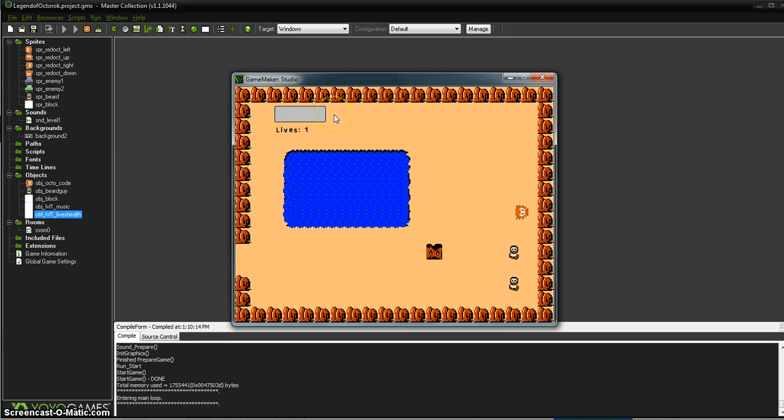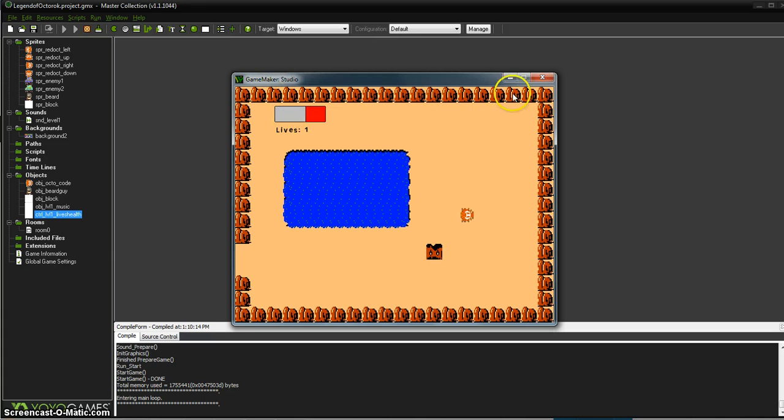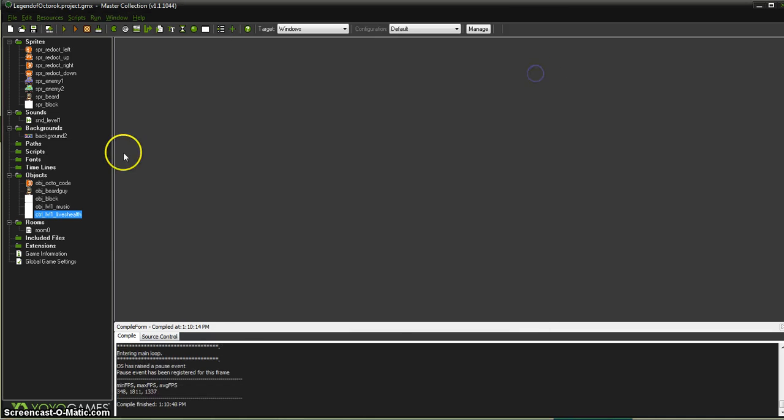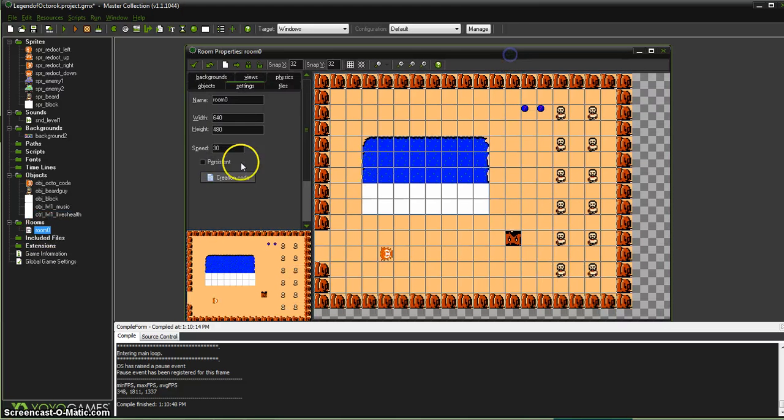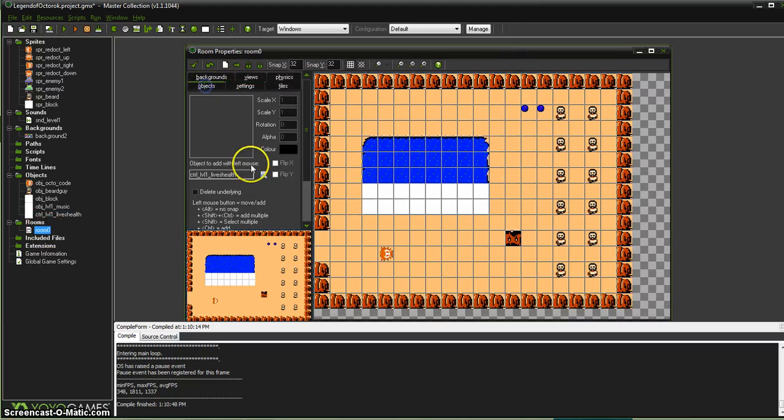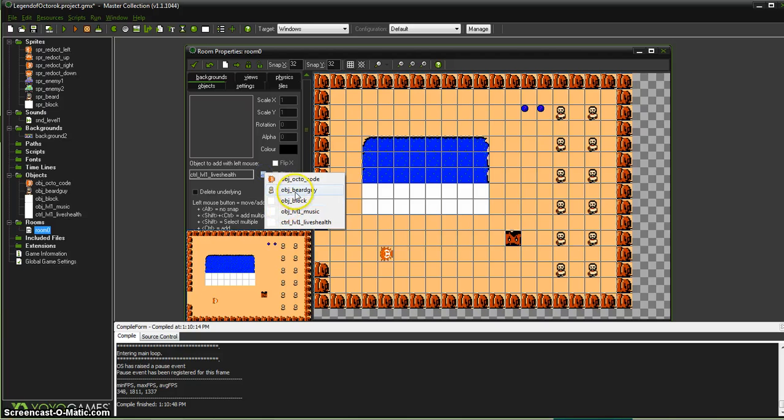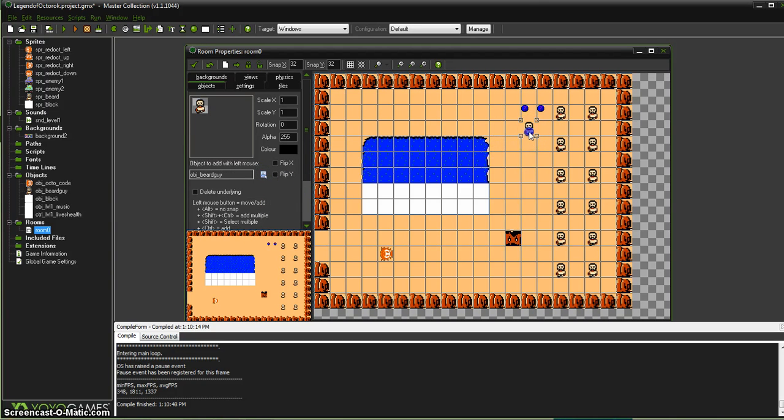And apparently I don't have enough guys to actually lose all of my health, so we're going to have to add a couple of guys into our room so I can actually lose all of my health, which is great for testing, of course.